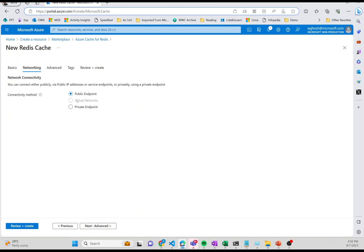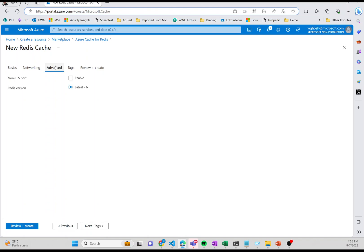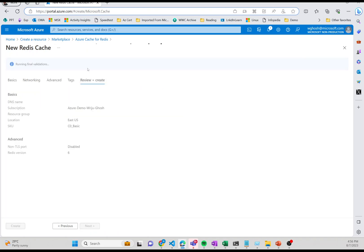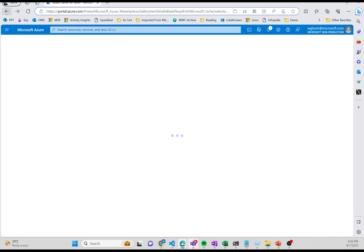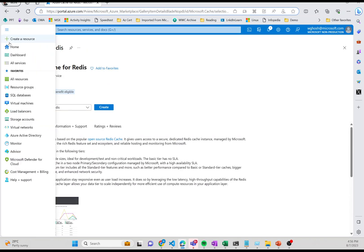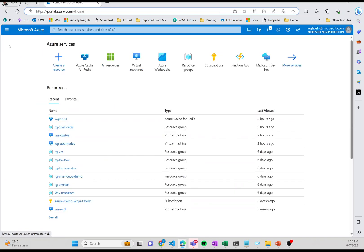That's why we don't use basic tier for production when you need to protect it within the virtual network. But you have the public endpoint and private endpoint. In the advanced section, you have an option called non-TLS port you can enable. Then you have tags for billing purposes if you want to add tags, and then create it.